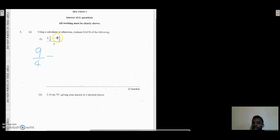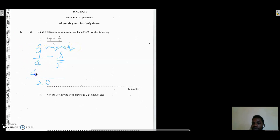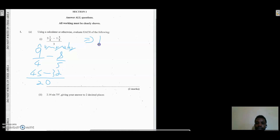Then 1 and three-fifths becomes 8 over 5, since 5 times 1 is 5, plus 3 is 8. Whenever we subtract fractions, we find the LCM — in this case the LCM of 4 and 5 is 20. So: 20 ÷ 4 = 5, and 5 × 9 = 45; 20 ÷ 5 = 4, and 4 × 8 = 32.